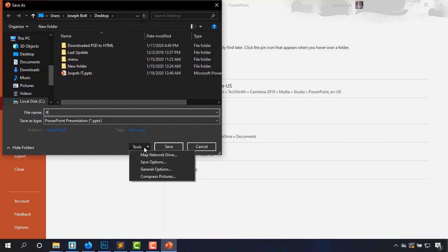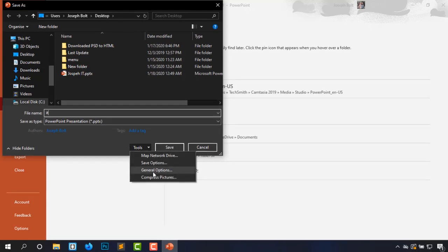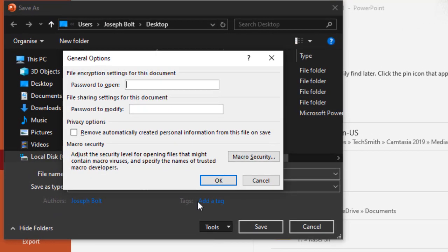Now the most important part, Tools and General Options. It's asking me to input the password: one, two, three, four. Password to modify is not required.